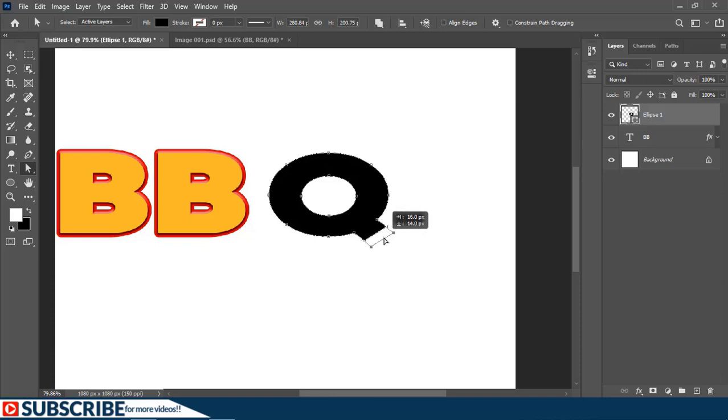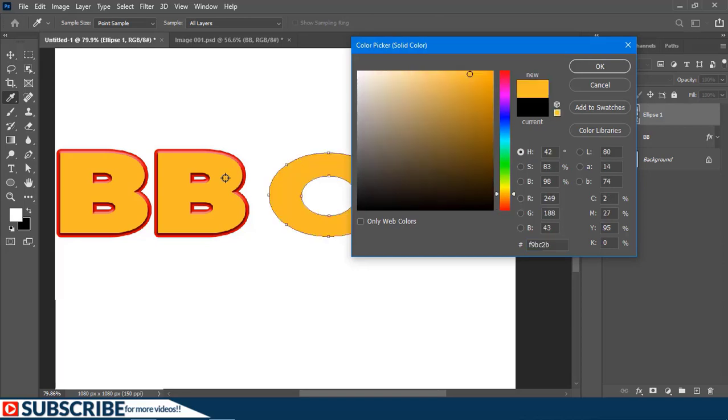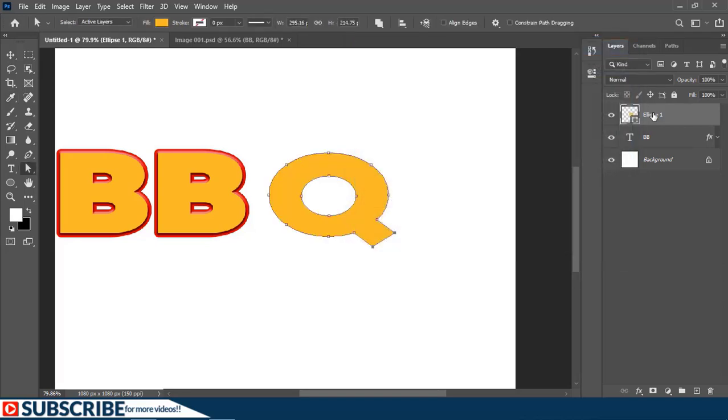Then I'll just double-click on the thumbnail right here and hover here with the Eyedropper tool to sample this same color. Then just confirm it, and I'll just rename the layer.